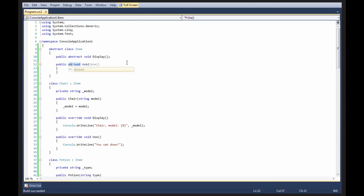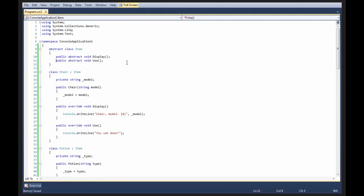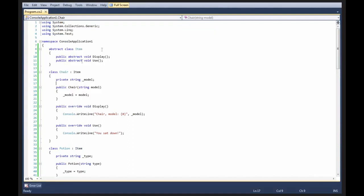So, I'm going to do the same here. I'm going to say abstract void use. Control shift B, build succeeded. So, now you see that everything works just like it did before. I have an abstract class item that forces people to implement display and use. And note that when you get rid of the body, you obviously have to put in a semicolon.